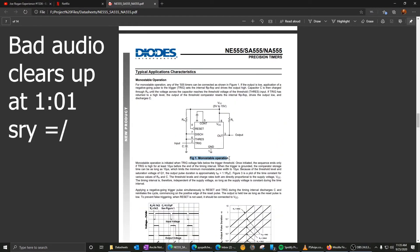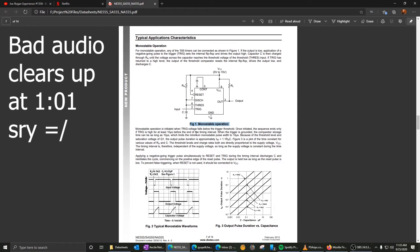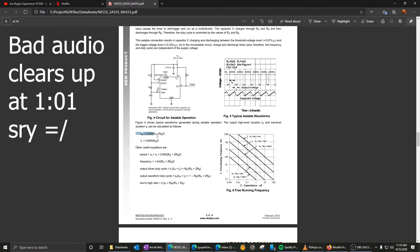So what we're going to want is astable operation. We want it to continually fluctuate between a high and a low. These formulas right here are what's going to give you the high time, the low time, frequency, all that stuff.